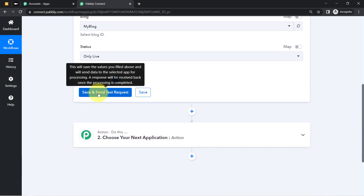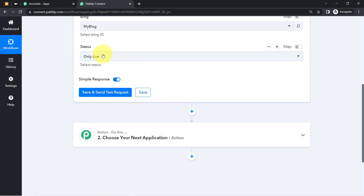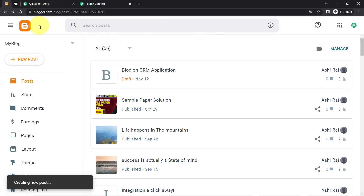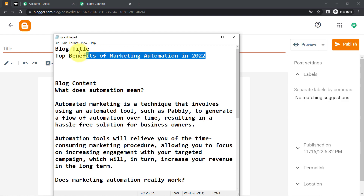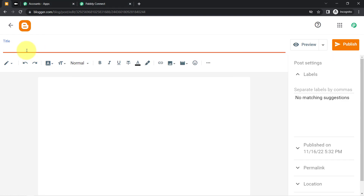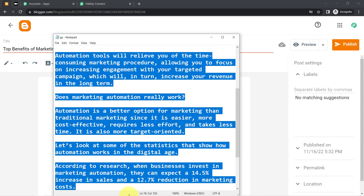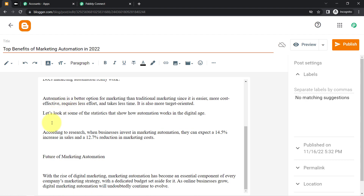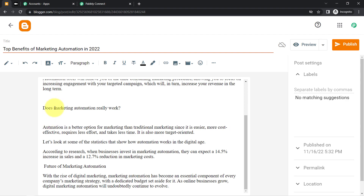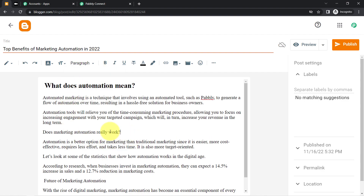Clicking the fetch button will capture the most recent blog's details from your Blogger account into Pably Connect. I'll create a new blog in front of you so you can see how the details are fetched automatically. I've already prepared the title and content. I'll copy and paste the content in, then remove the extra spaces.